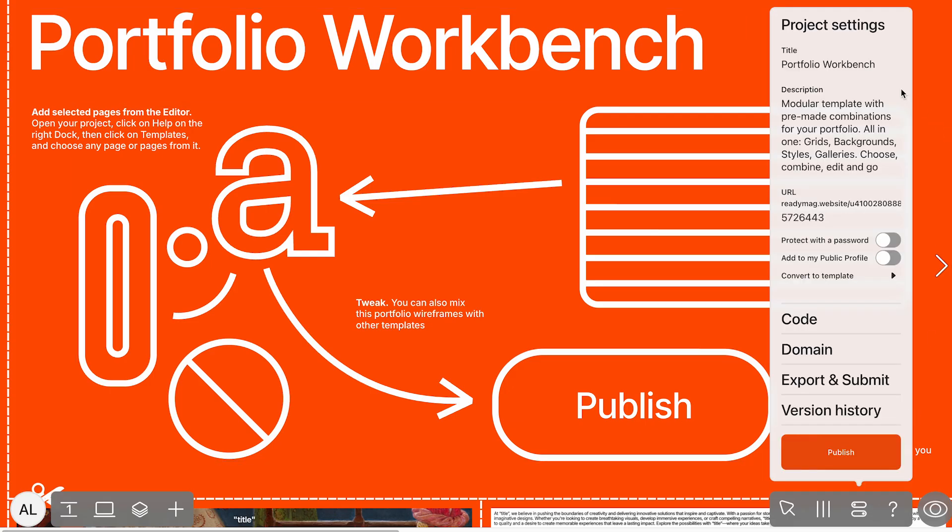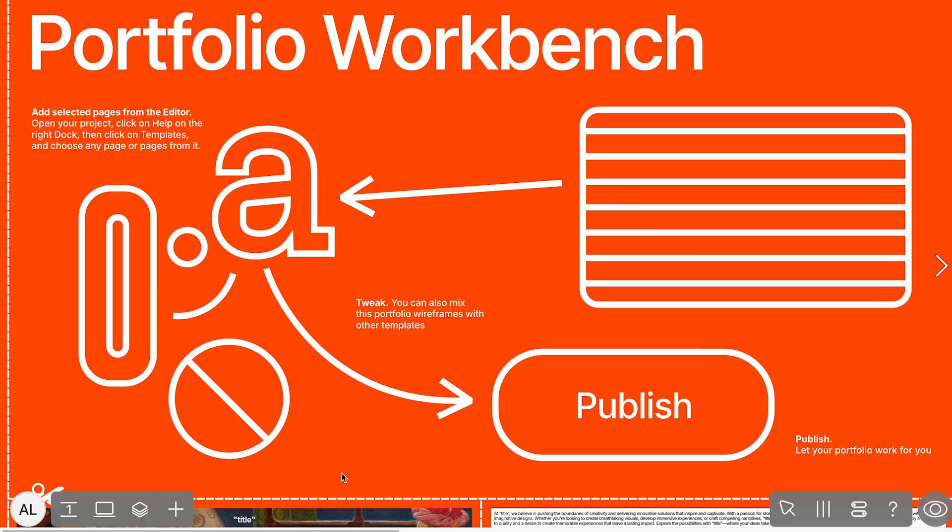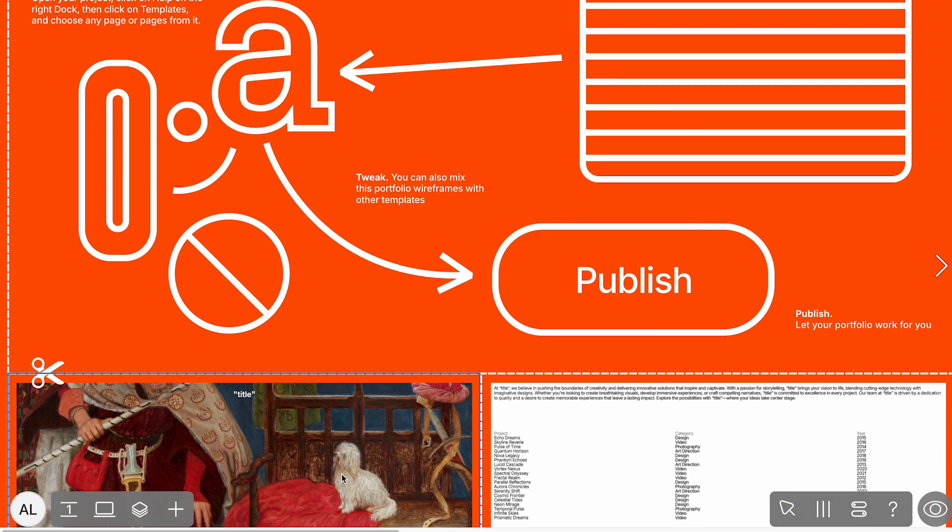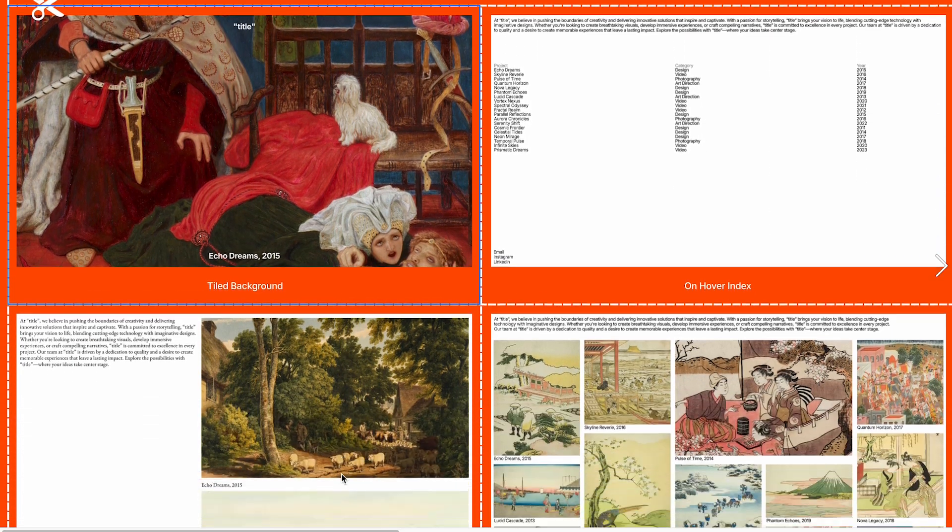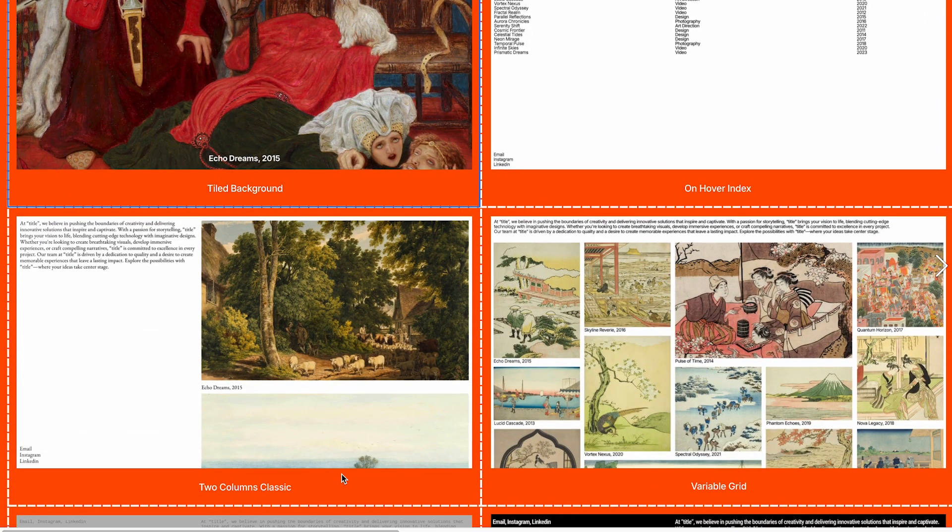Choose a unique, descriptive name for your template. In this case, Portfolio Workbench feels distinct and purposeful. It tells you exactly what it's for without overlapping with generic or existing category names.